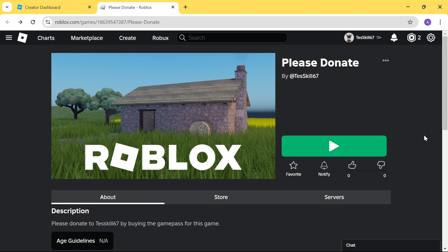To get started, just go to a Roblox homepage, or you can come to a Roblox game page, like the one I have right here. On the top right-hand corner, you're going to see the total number of Roblox you currently have. Go ahead and click on that.